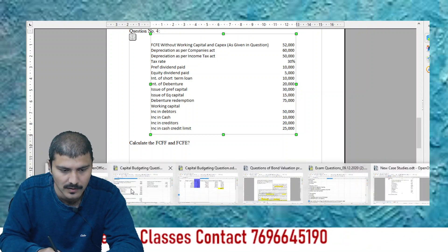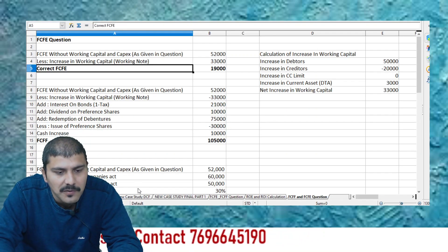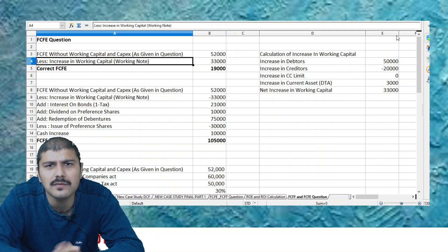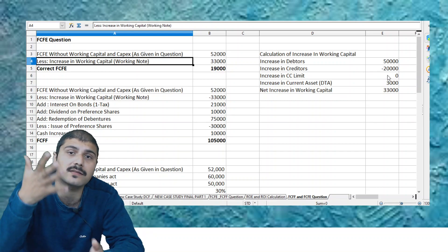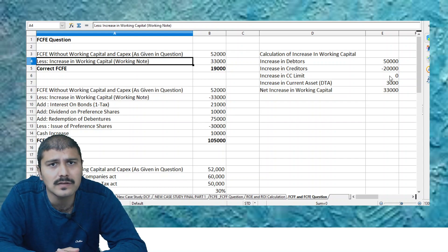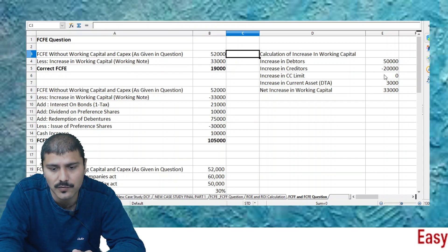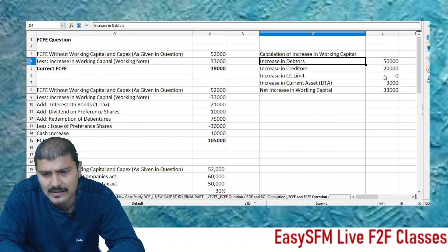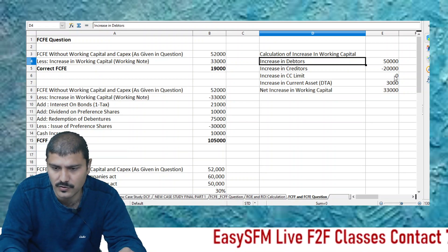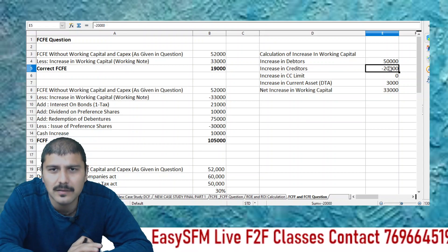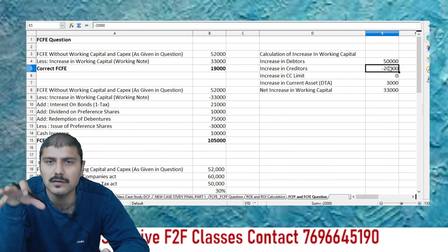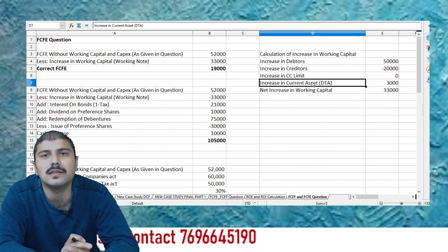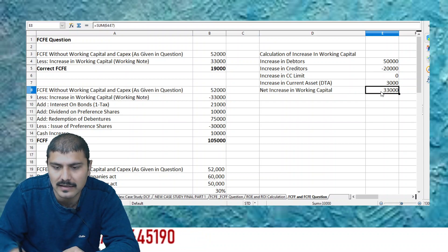Now let's calculate FCFE and FCFF. FCFE without working capital and capex as given in the question is ₹52,000. The question says all other effects are already taken in the FCFE figure. So what we need to consider is the increase in working capital. Working capital = current assets minus current liabilities. Increase in debtors is a current asset. Increase in creditors is ₹20,000 — written as a minus since liabilities reduce working capital. CC limit — no effect. Increase in current assets (DTA) is ₹3,000.